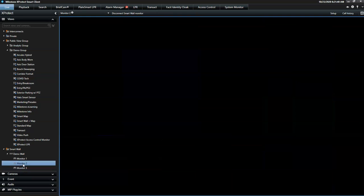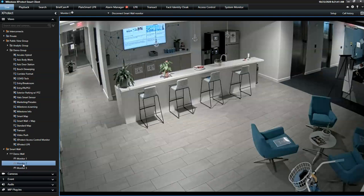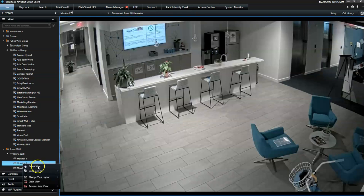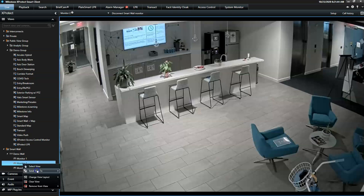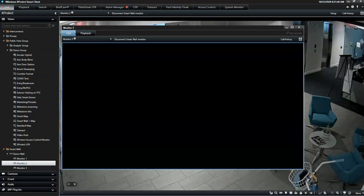Let's pull up Monitor 2. For demonstration purposes, you will need to imagine that this floating window is the SmartWall running on a different monitor.